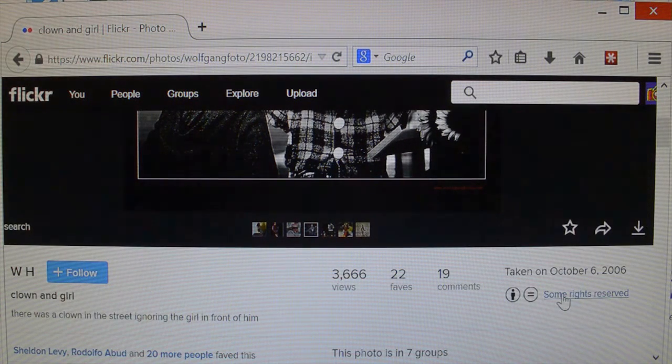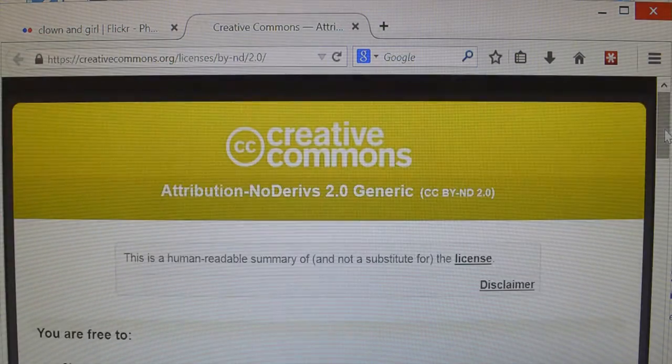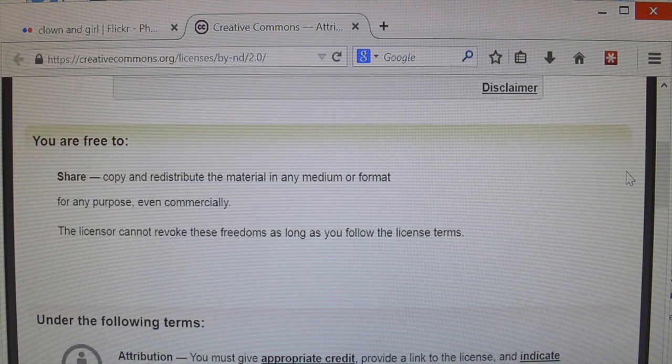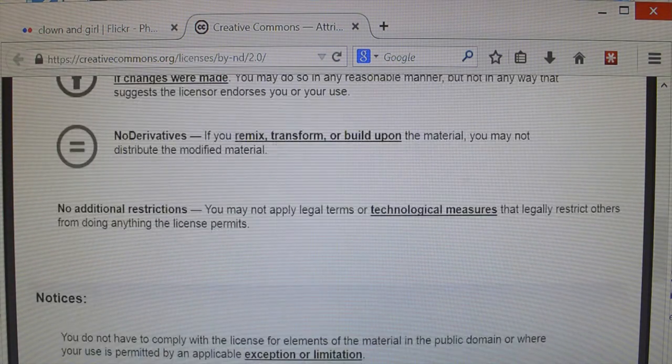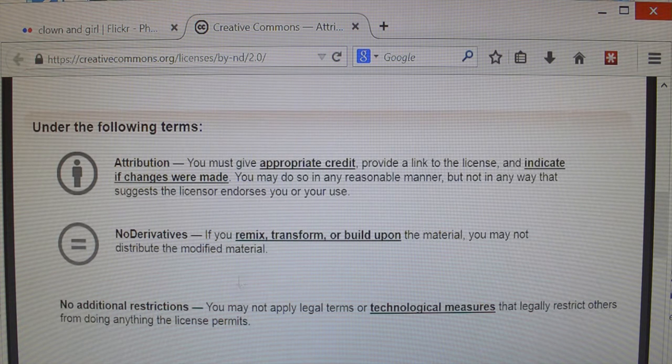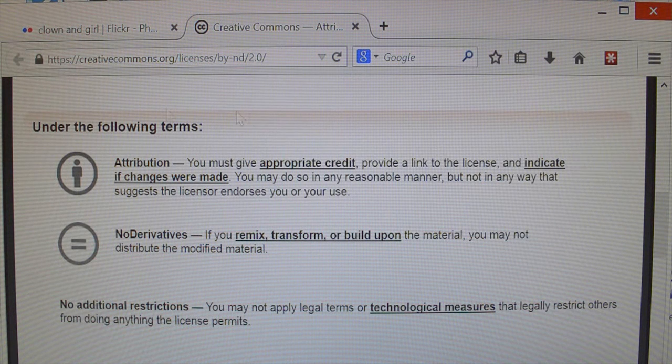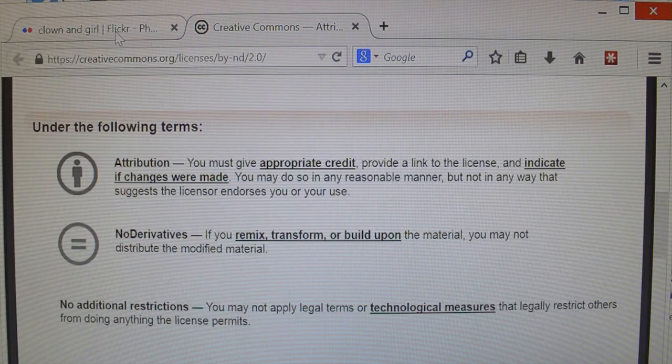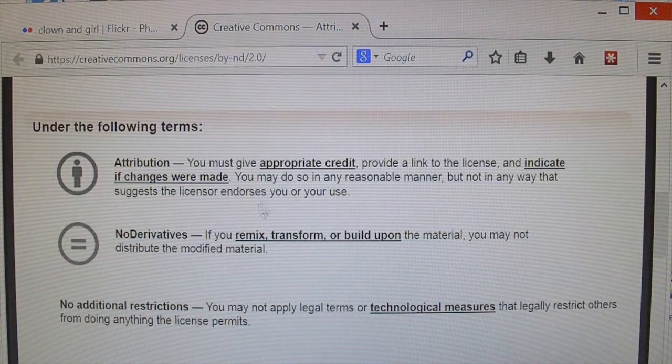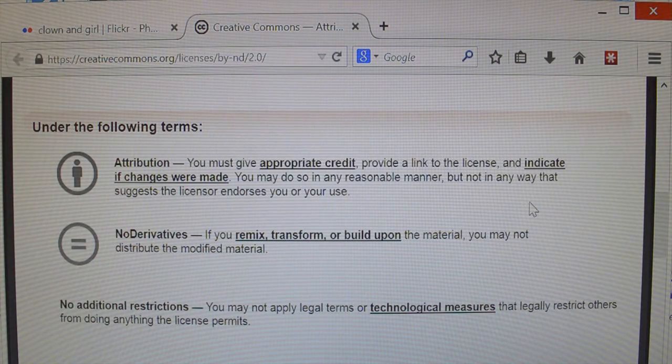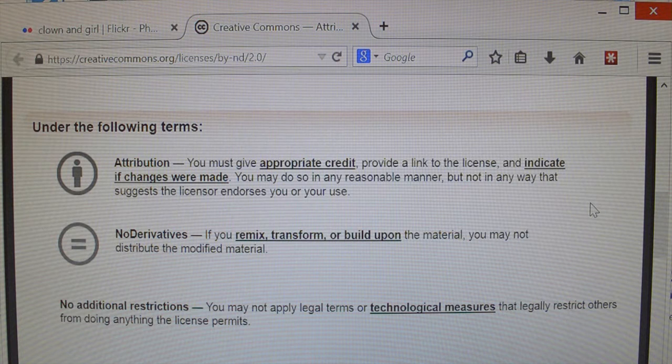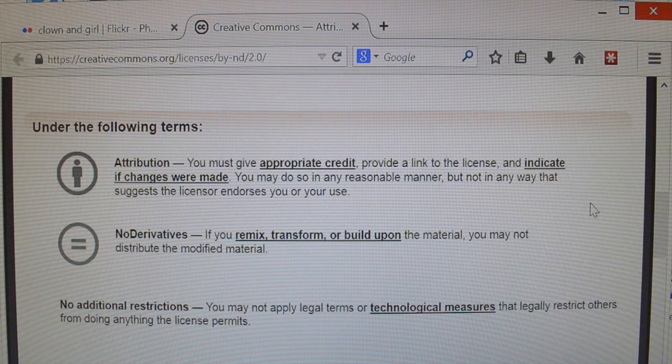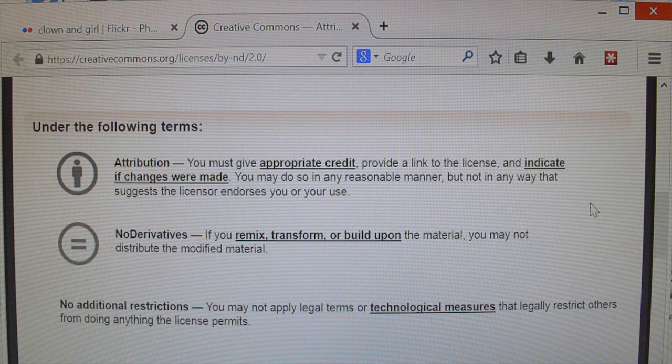For any purpose, even commercially, the licensor cannot revoke these freedoms as long as you follow the license terms. So, this is one you could actually use any way you want to. You could use it in a movie, you could put on a t-shirt, whatever you want to do. And, let's see, attribution, you must give appropriate credit, provide a link to the license, and indicate if changes were made. You may do so in any reasonable manner, but not in any way that suggests the licensor endorses you or your use.